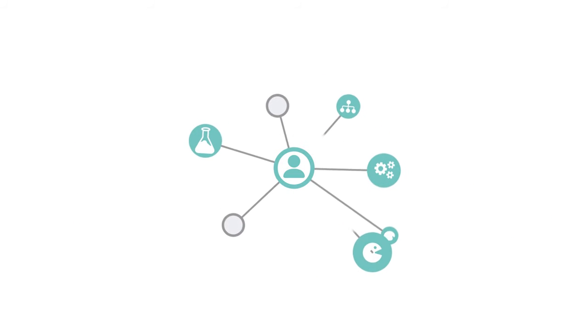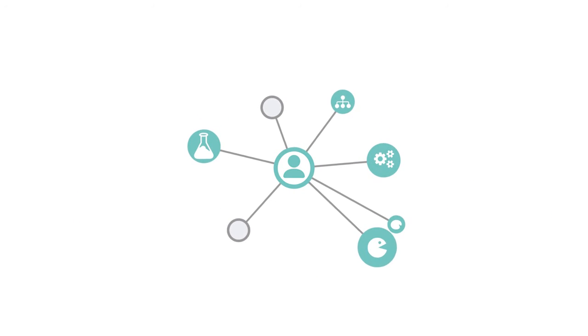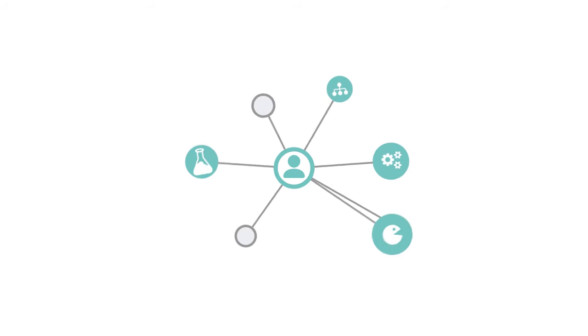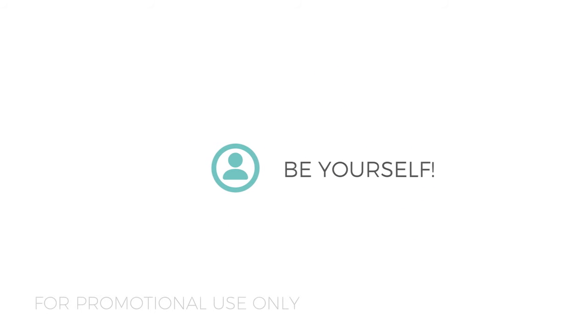You will also answer some simple questions about yourself and your interests. When responding to these questions, it's important to be yourself.